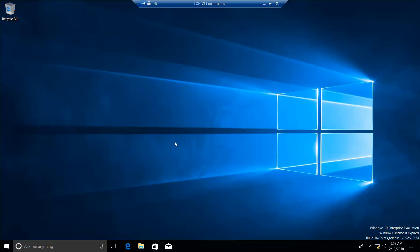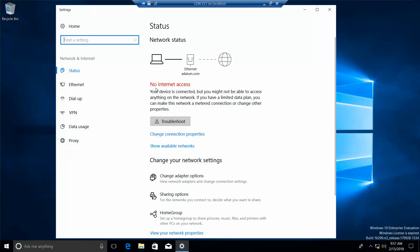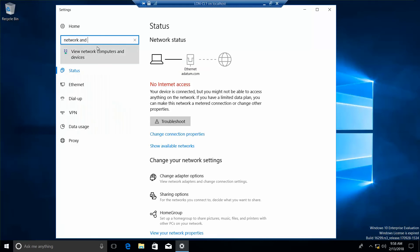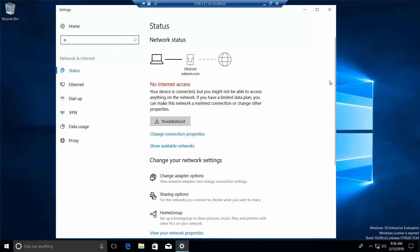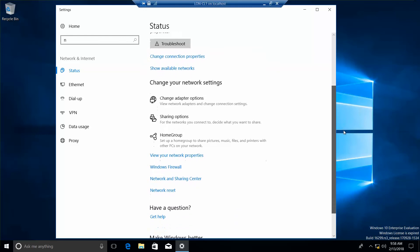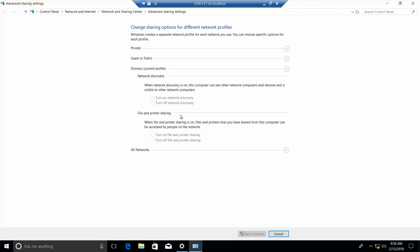So we're going to go back to our network and sharing center. Let's scroll down. We want to go into advanced sharing settings and click the down arrow next to domain. It's already open.